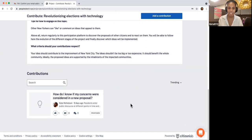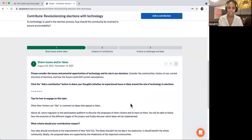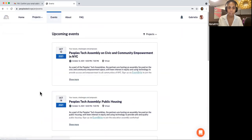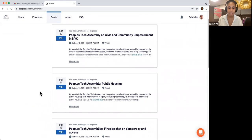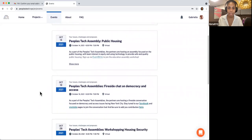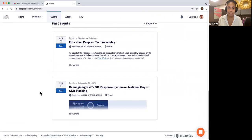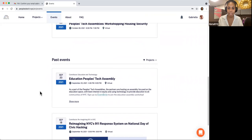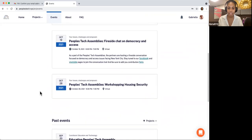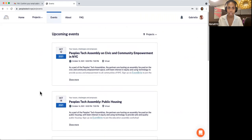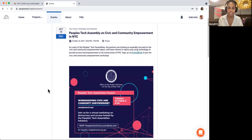Let's head over to the events page. Click on the events section on the left-hand side. Once you arrive on the page, you'll see a listing of upcoming events as well as past events. To find out more information about an event, click on Show More, if available, which is located on the bottom left-hand side of each event card.